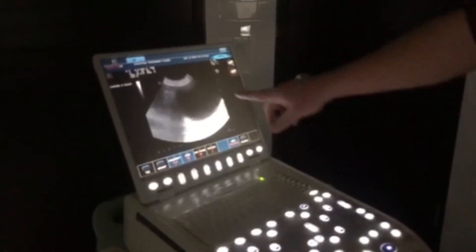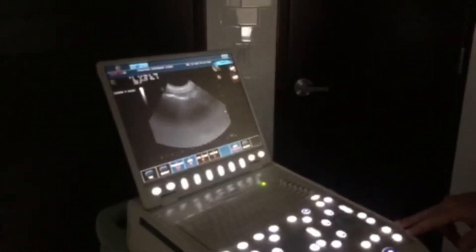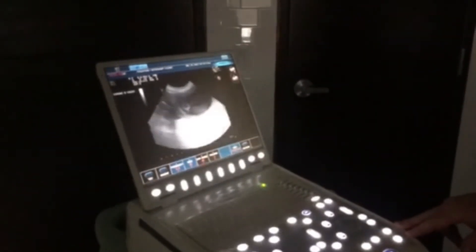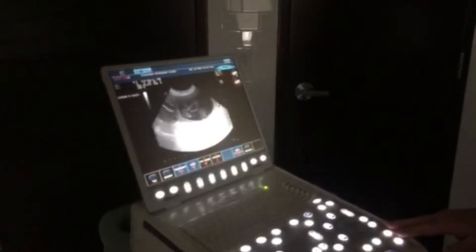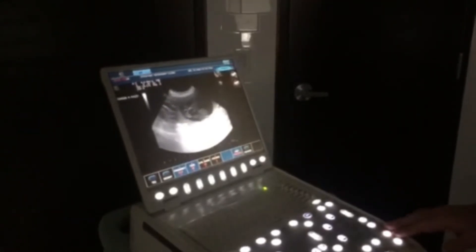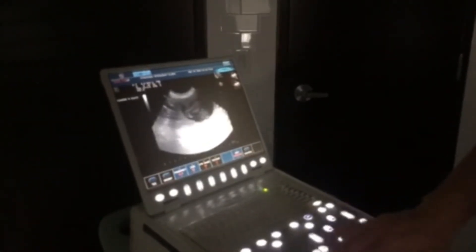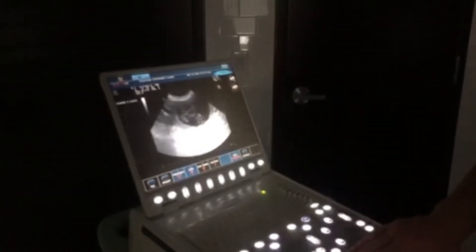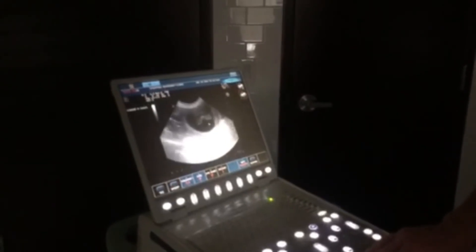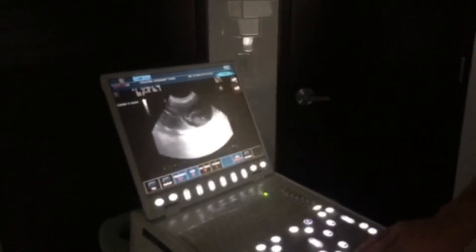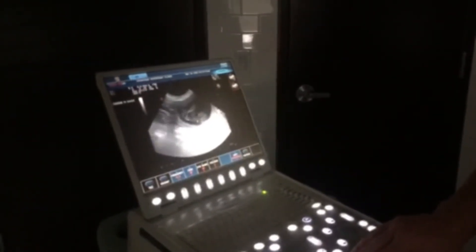This is her urinary bladder. This is a new puppy here — puppy's on its back, you can see its head pretty good. This will be the little eye here. Good heartbeat right there.